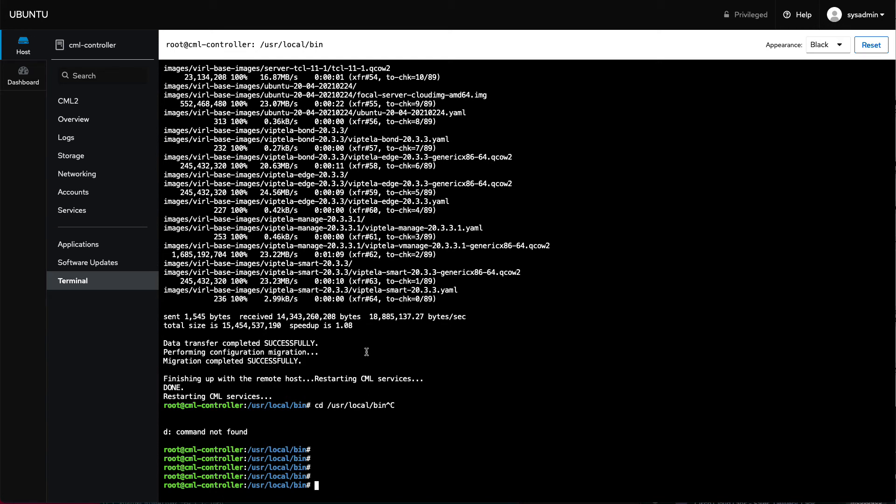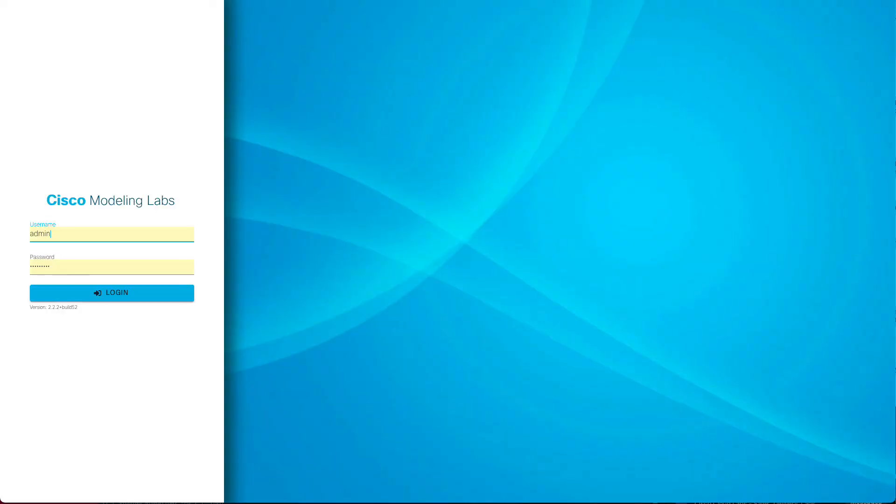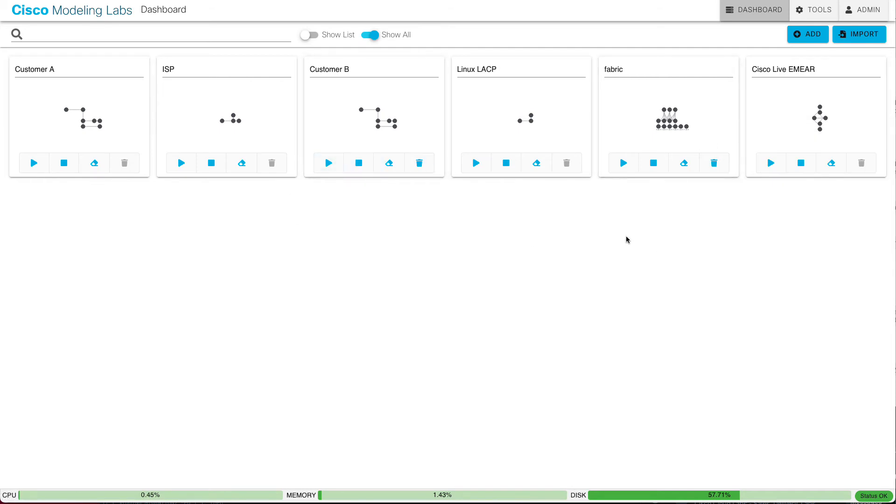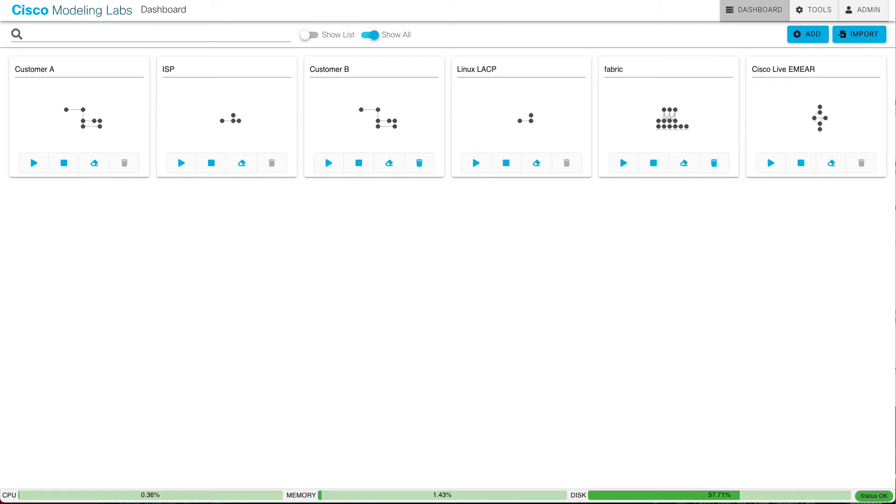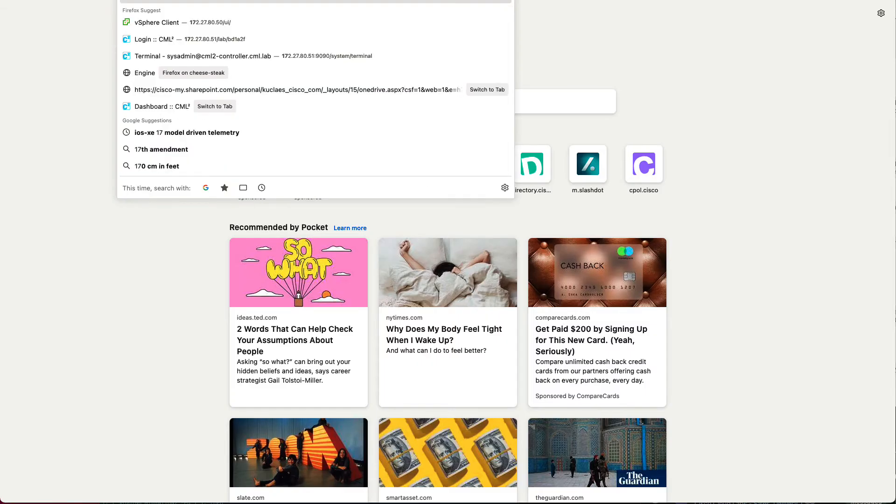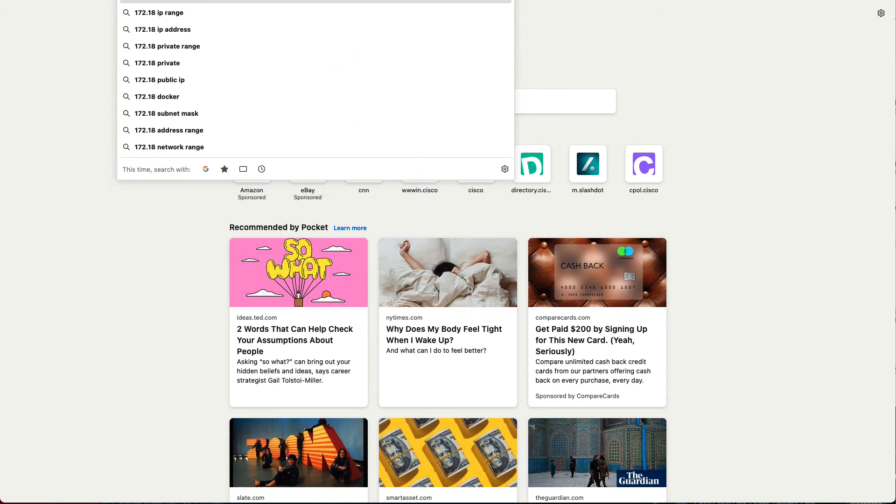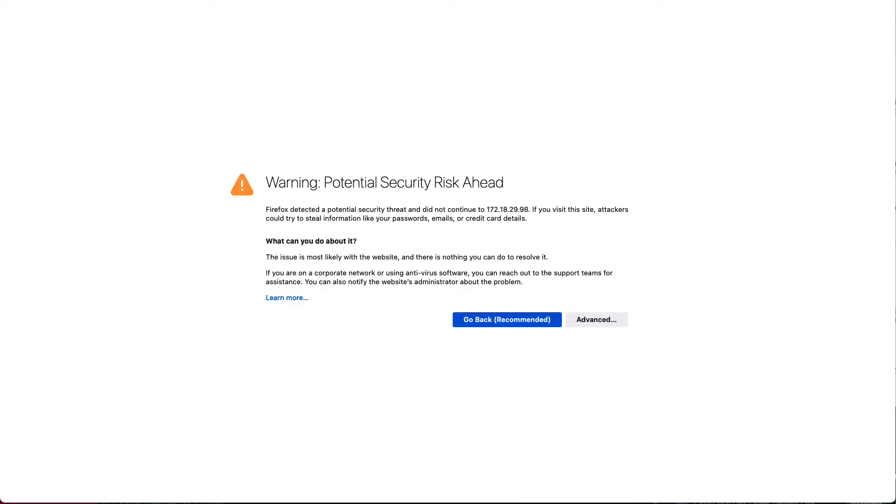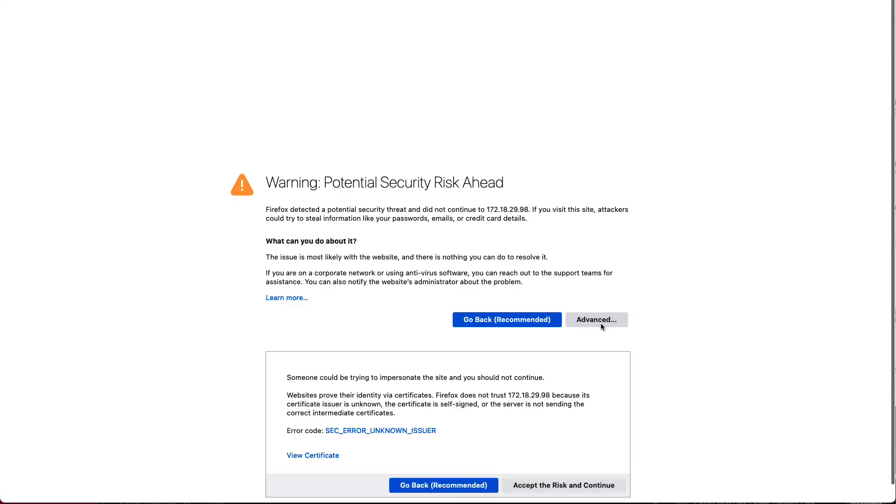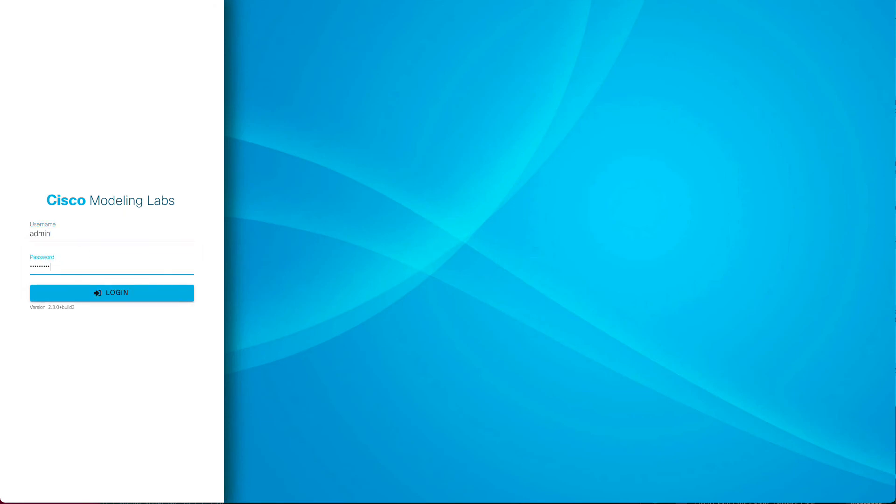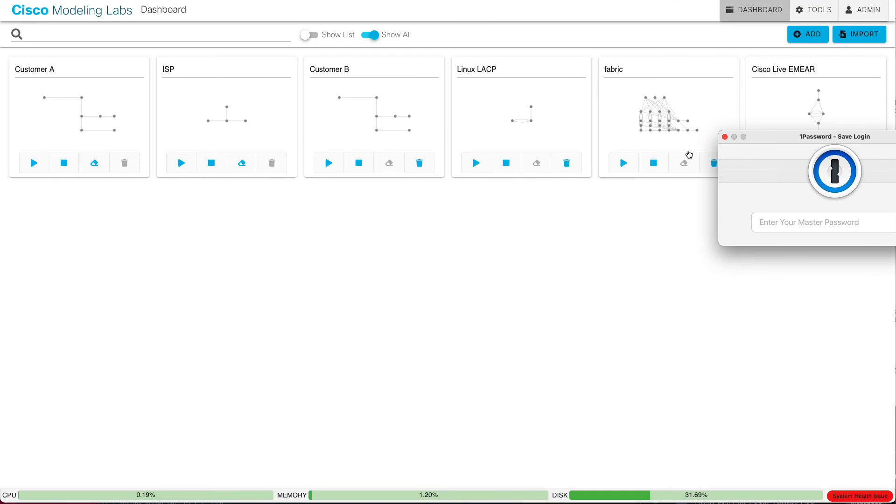So let's take a look, see if it in fact did what we expected. So I will go over here to CML 2.2. This is the 2.2 server I migrated from. It's back up now. You can see that I've got a few labs here that none of them are running because they were all shut down. So that's the older 2.2 server.